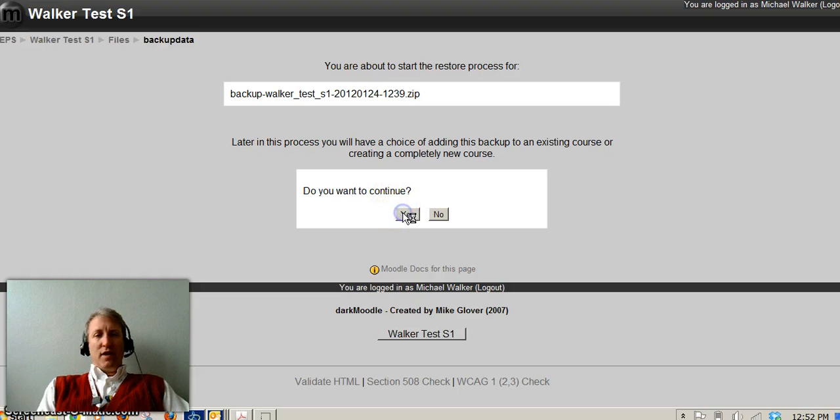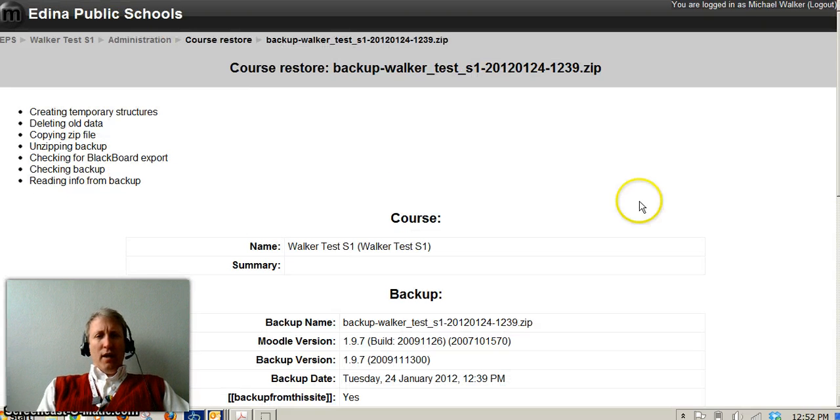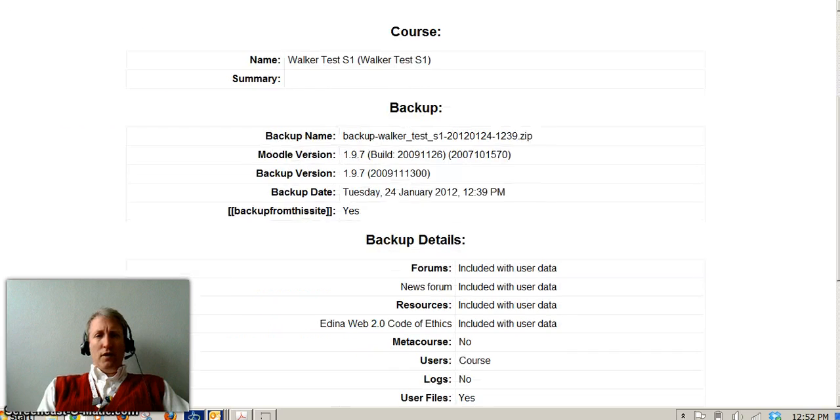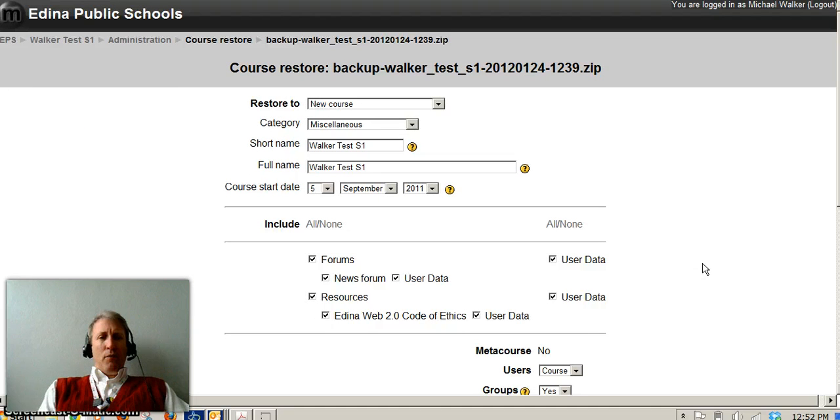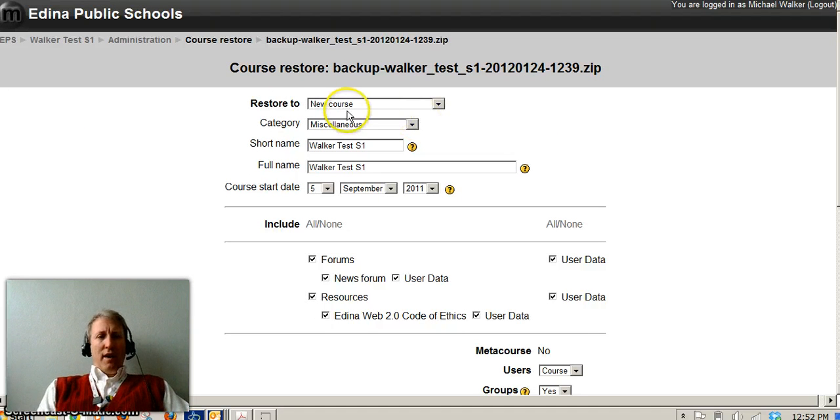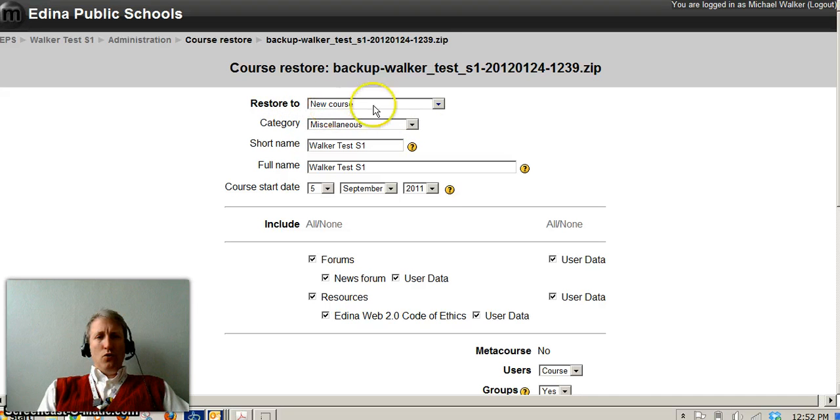So I'll say yes and it's going to go through a couple screens where I have to say continue a few times. And when I get to this screen, now I'm saying I'm restoring this as a new course.